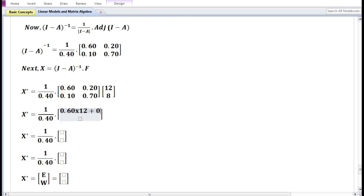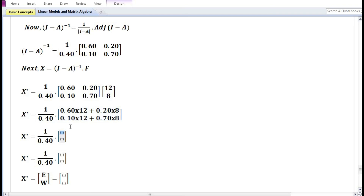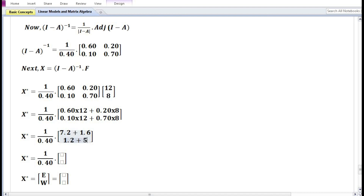For the first row: 0.60 times 12 plus 0.20 times 8 equals 7.2 plus 1.6 equals 8.8. For the second row: 0.10 times 12 plus 0.70 times 8 equals 1.2 plus 5.6 equals 6.8. Then 8.8 divided by 0.40 equals 22, and 6.8 divided by 0.40 equals 17.